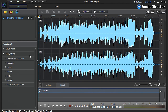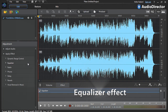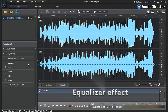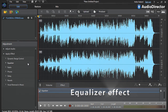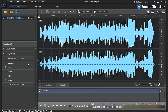Let's apply the Equalizer effect, which intensifies or softens the frequencies composing the audio signal to enhance a specific music style. We will first demonstrate the power of the effect on a classical music soundtrack we have just imported.